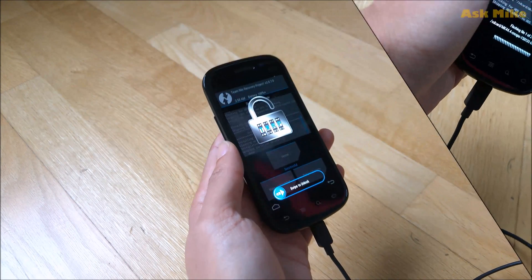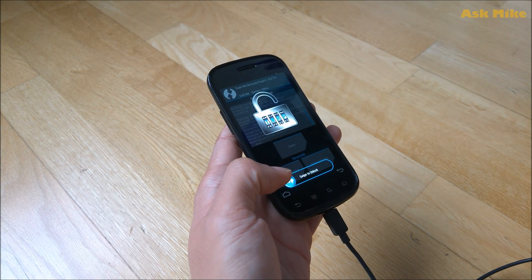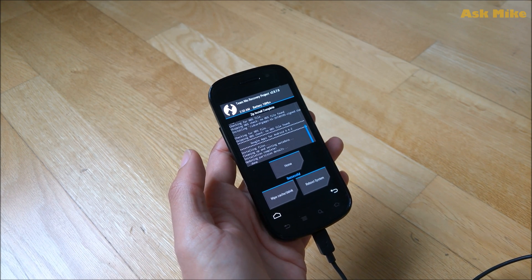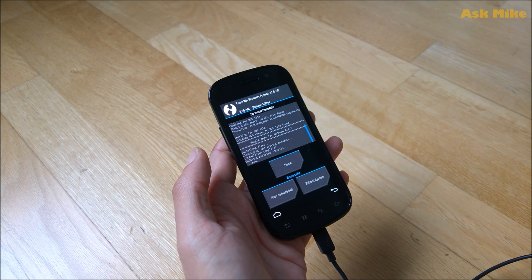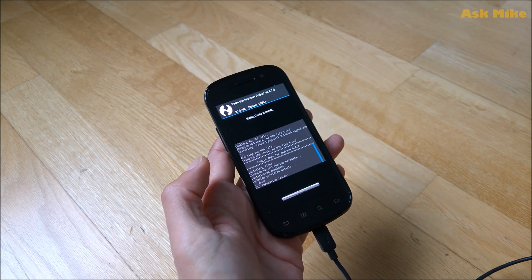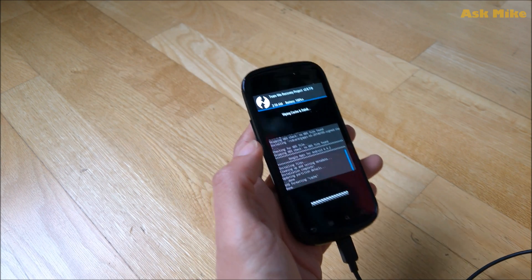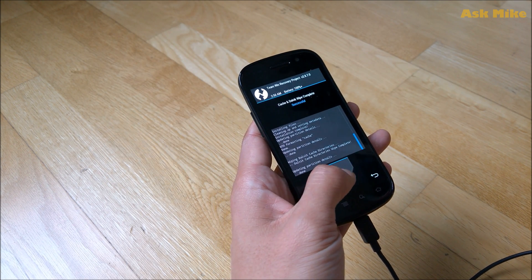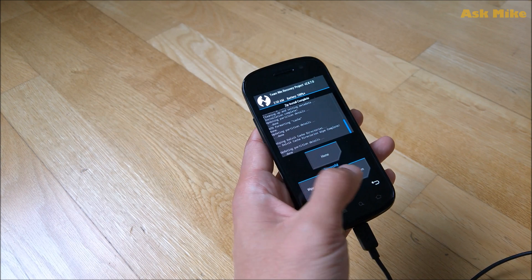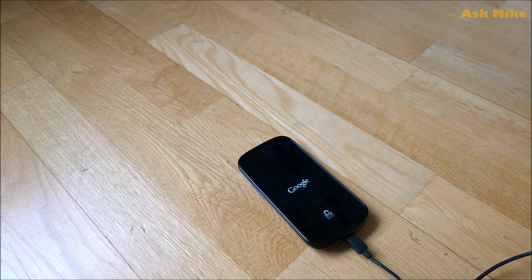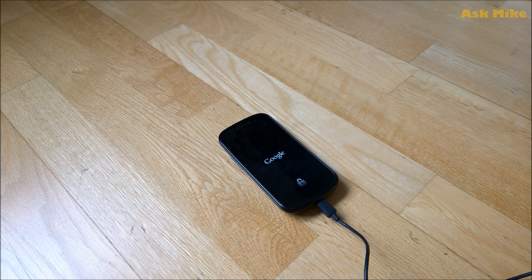Wait for the flash to finish. Once you get a slight vibration and the process completes, you'll see that everything has been installed. Now do a cache wipe — just wipe the cache. After wiping the cache, go back and do a reboot system. Your phone should now boot into the new custom Mokee ROM.